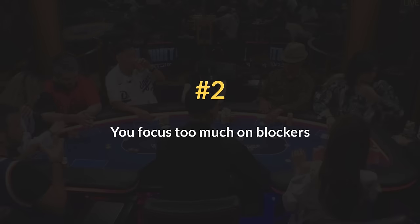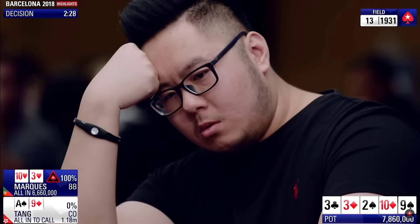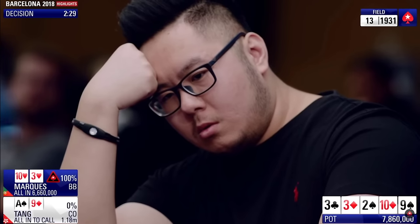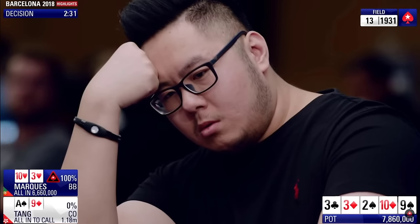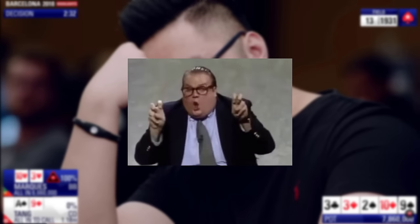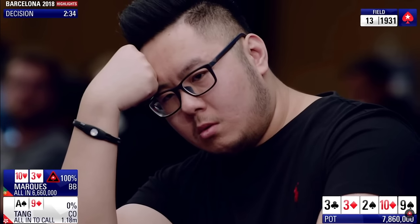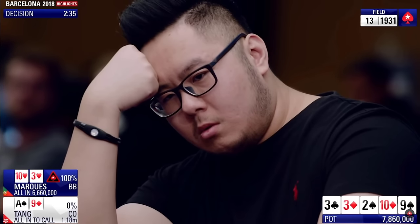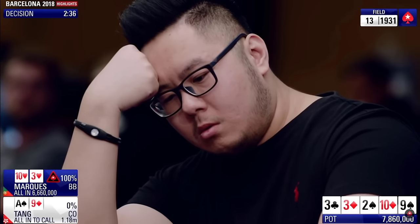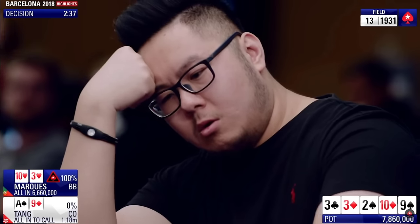Sign number 2. You focus too much on blockers. You fold when you have bad blockers, and make big hero calls because you have good blockers. But for some reason, you're always running into the nuts.